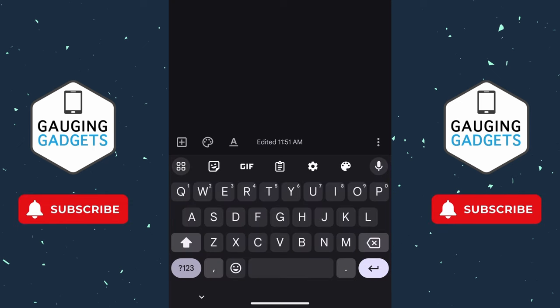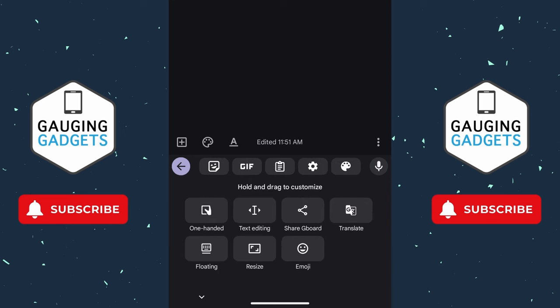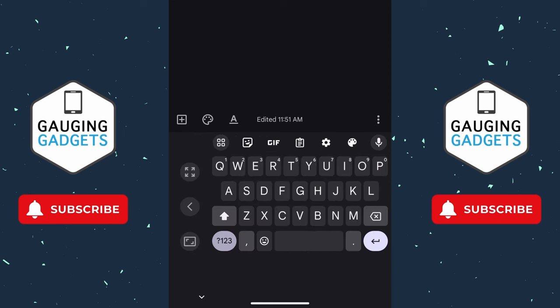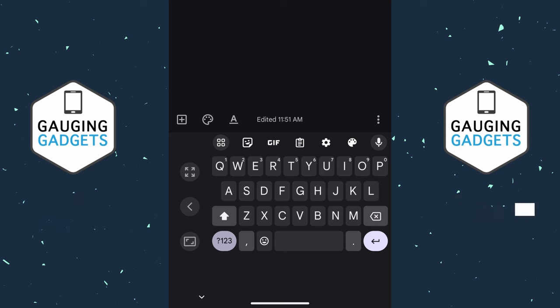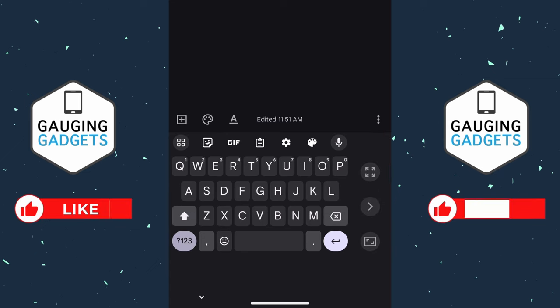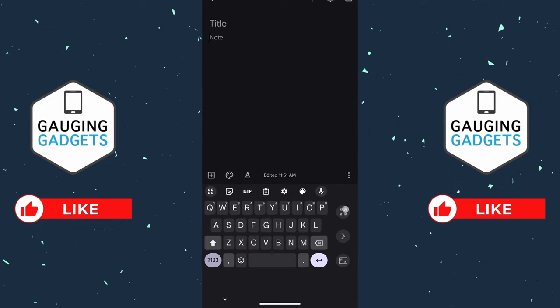Additionally, if you want to move your keyboard to the left or right, select the little circle with the four boxes again and select One-Handed. As you can see, that moves the keyboard over to the left or right side, and you can use this arrow to the left to change which side it's on. If you want to resize your keyboard back to normal size, simply select the box with the four arrows pointing outward.